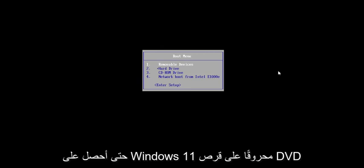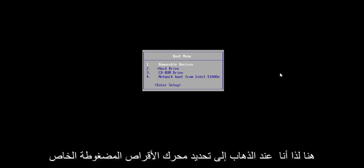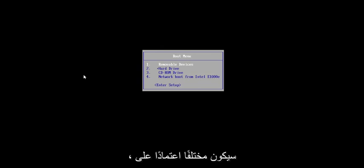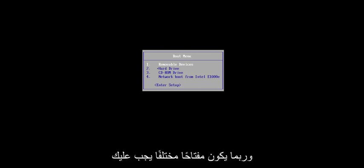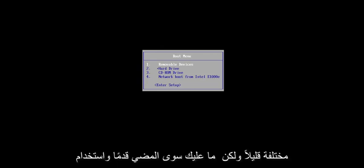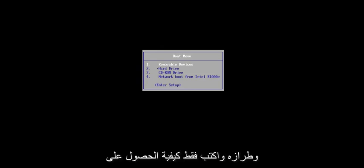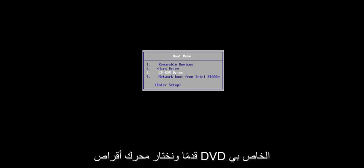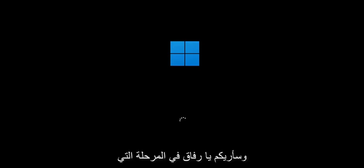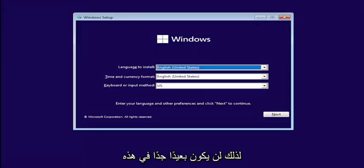So pretty straightforward process. I have Windows 11 burned to a DVD here, so I'm going to select my CD-ROM drive from my boot menu. It will be different depending on your hardware manufacturer — it might be a different key you have to press to get to the boot menu, and your boot menu may look a little bit different. Just go ahead and use Google to search for your specific make and model of computer and type in how to get the boot menu if you're unsure. We're going to select the DVD drive and begin like a normal Windows installation process, and I'll show you at the point where we'll actually be converting the drive over.